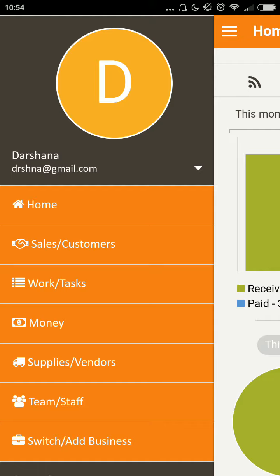With this friendly but powerful app, I manage my sales, my work, my money, my vendors, and my team.